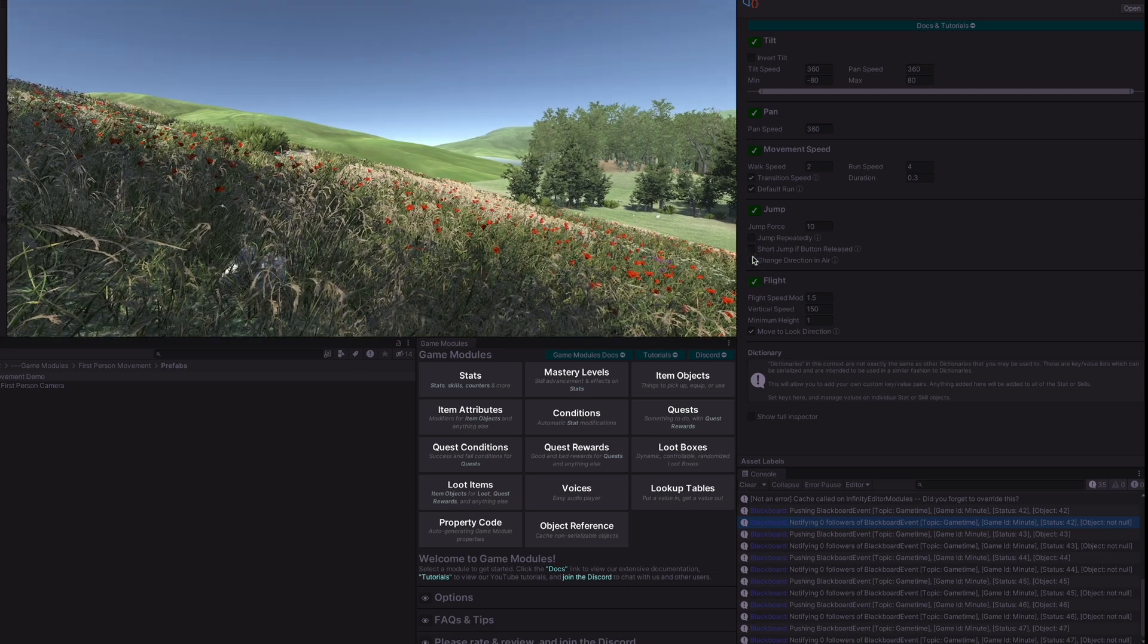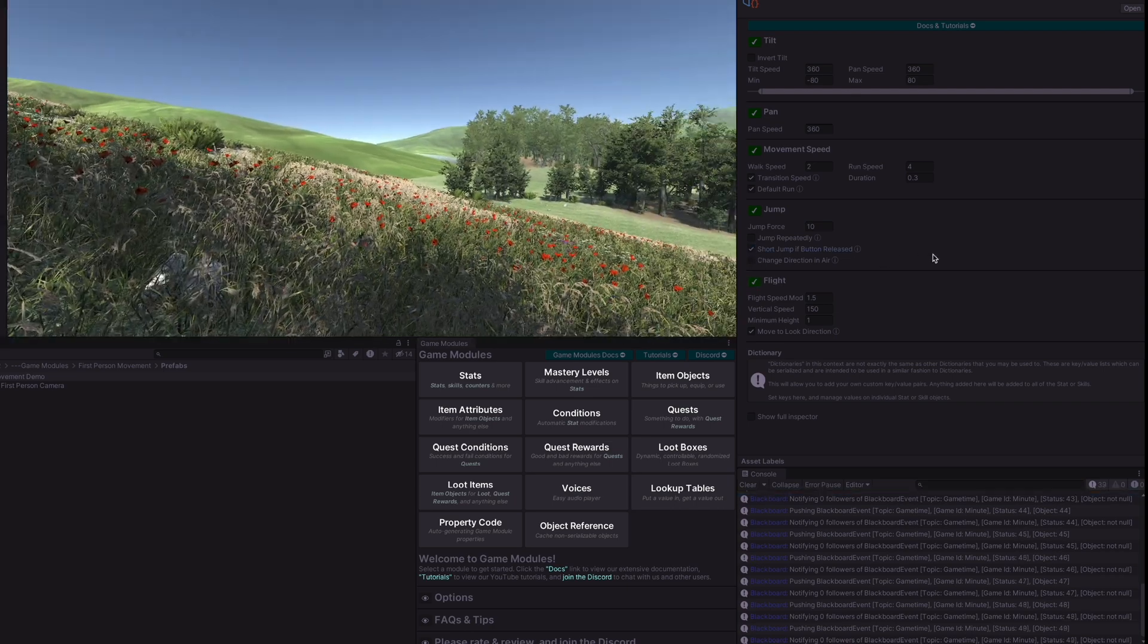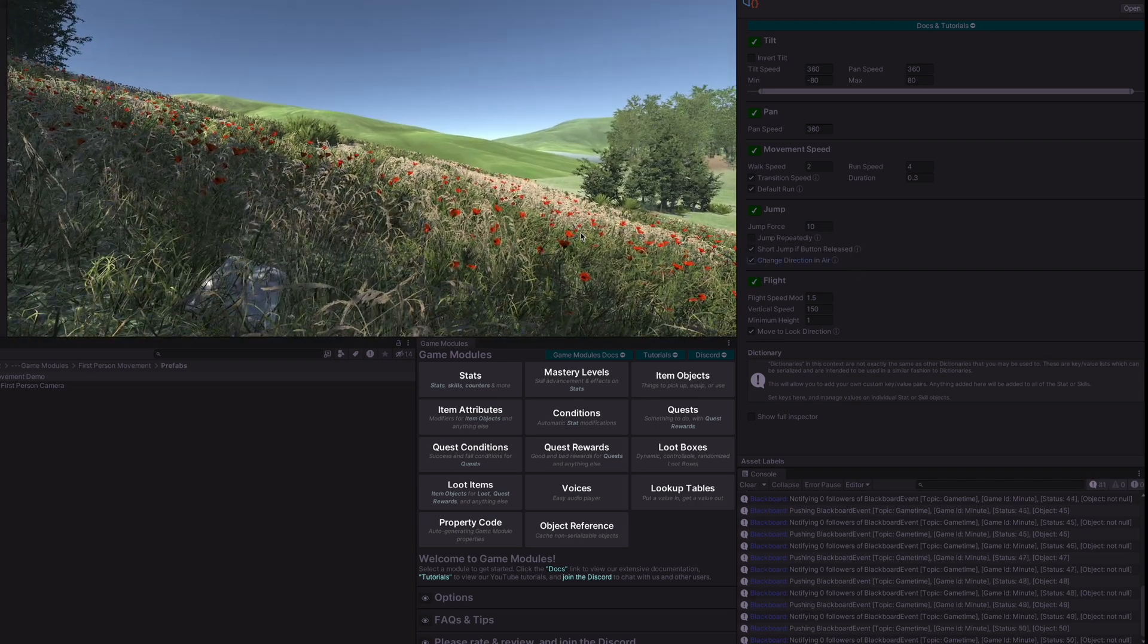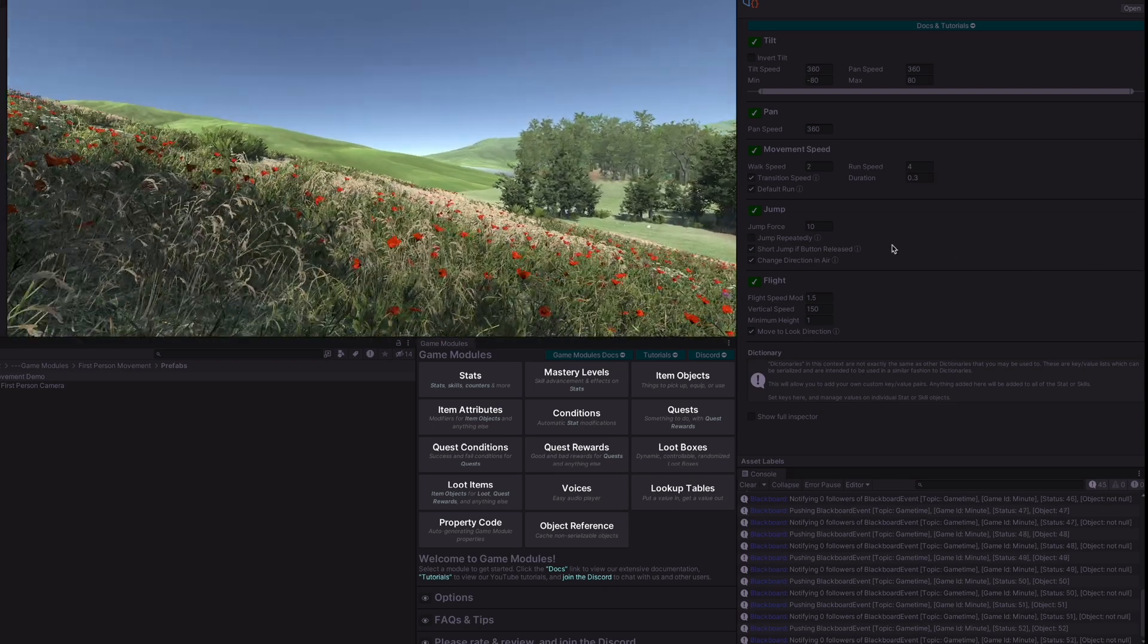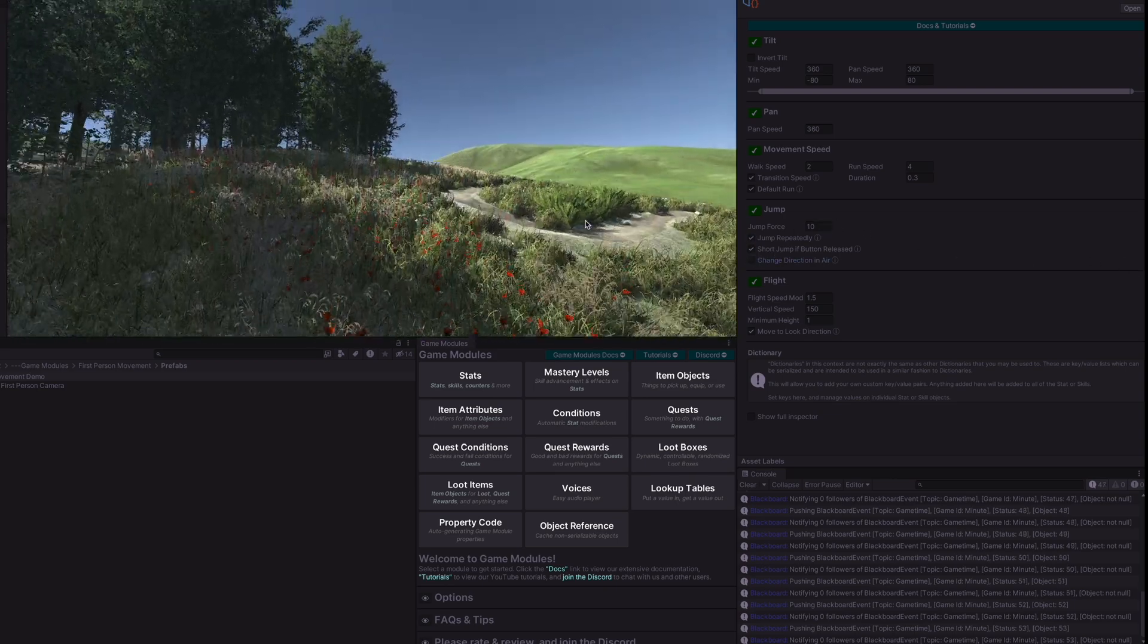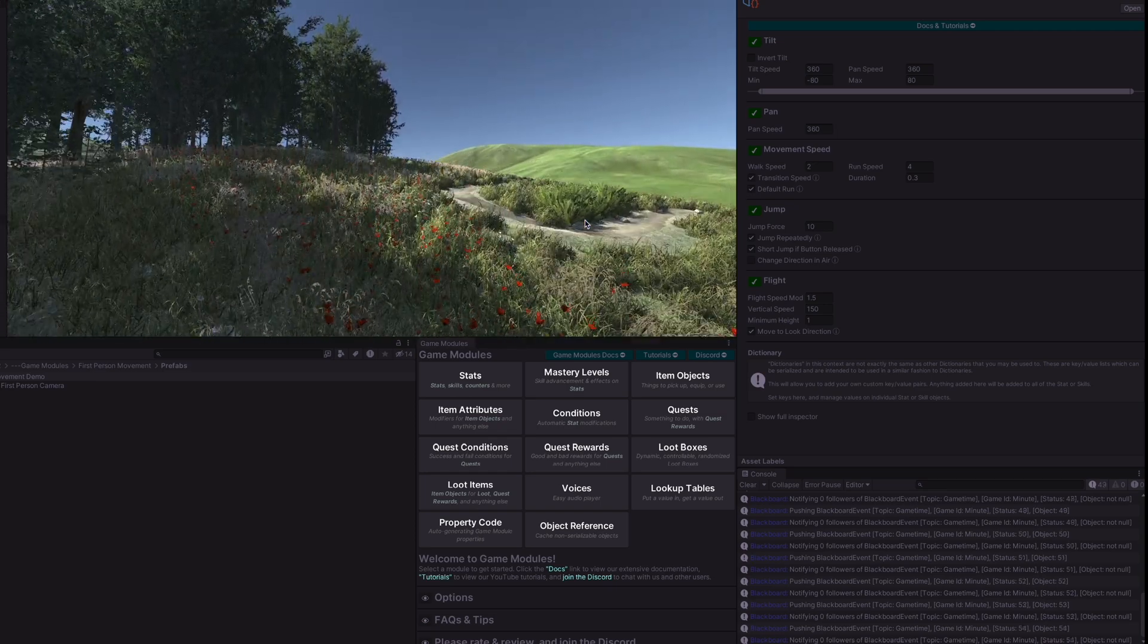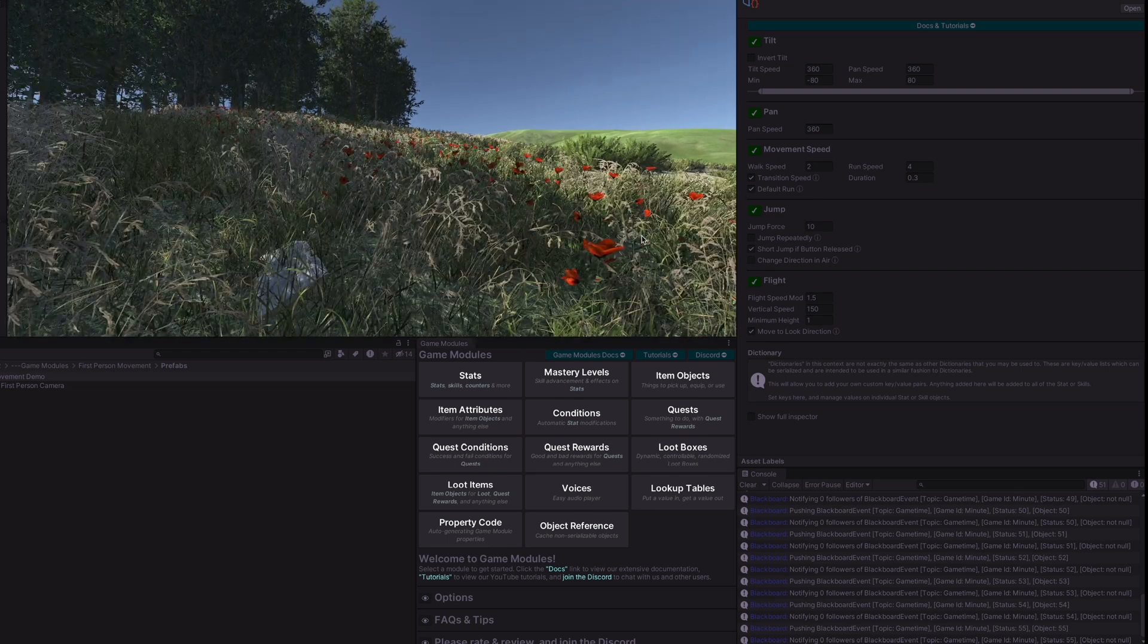With change direction in air, when I jump I can't move forward but with that turned on we can jump and move forward at the same time or we can jump and change direction at the same time. And then if we have jump repeatedly that means as long as I hold down the space bar we'll jump over and over. If I turn that off then it will only jump once.